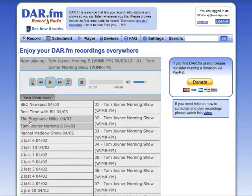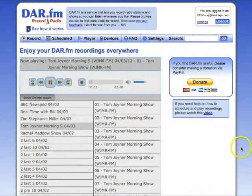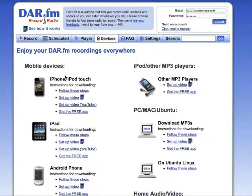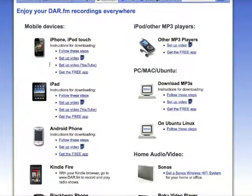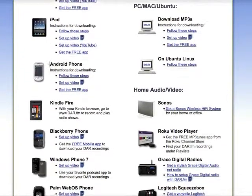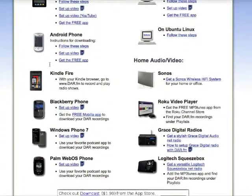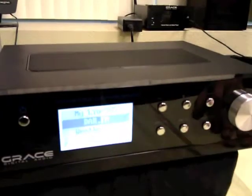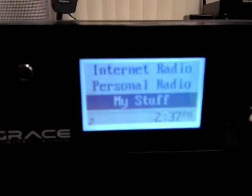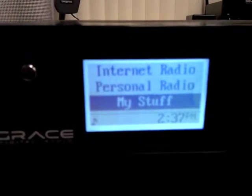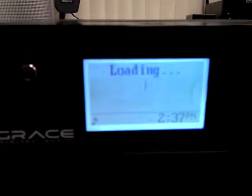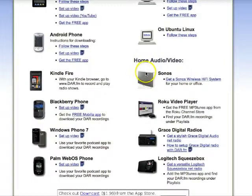Now let's take a listen to another show I've got recorded. Not only can you listen to your DAR recordings from your PC, there are many great devices including the iPhone, the iPad, Android phone, and cool net radios like this Grace Digital that has DAR-FM built right in. Just some of the many ways that you can enjoy your DAR-FM recordings anywhere.